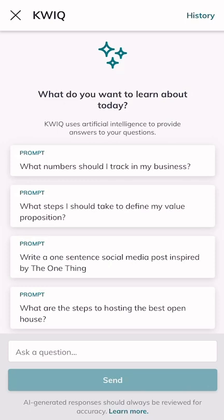Now KWIQ is a closed language learning model, meaning that it has been fed a ton of stuff, but that stuff is all around Keller Williams. So think about Millionaire Real Estate Agent, Shift, The One Thing, all of our training materials, Ignite, et cetera.